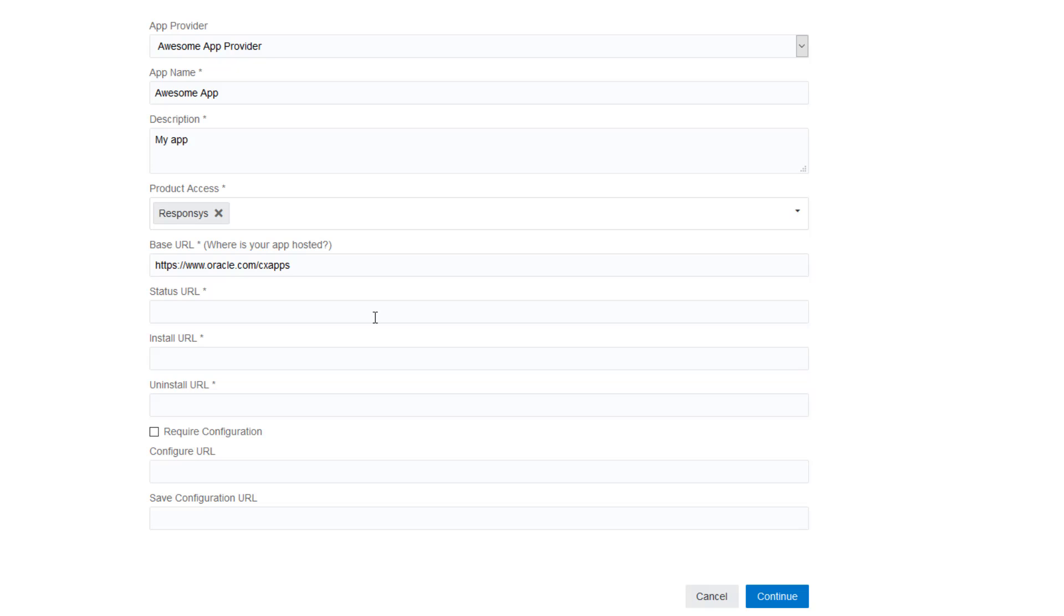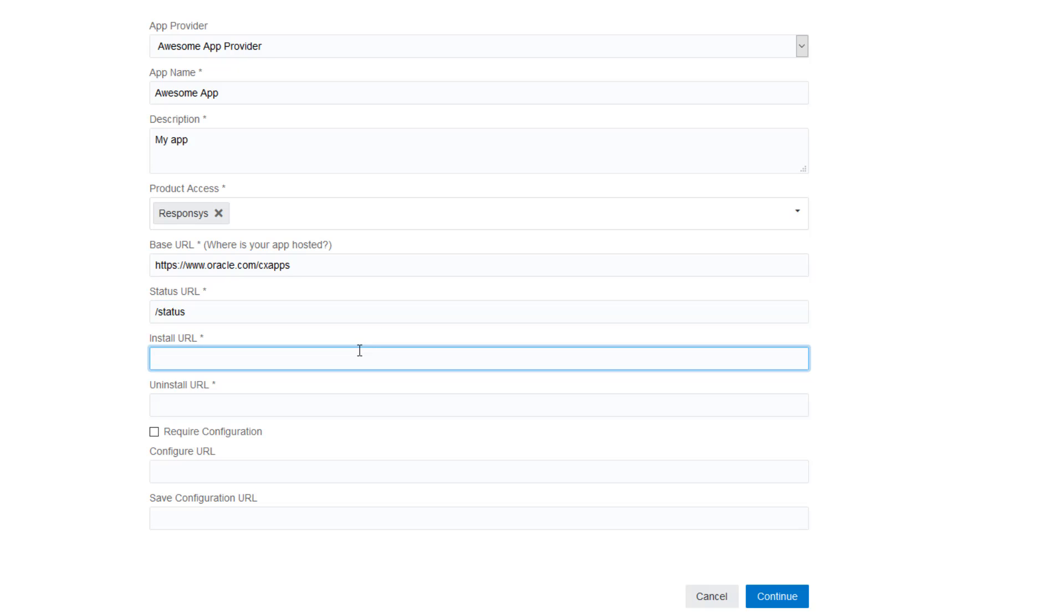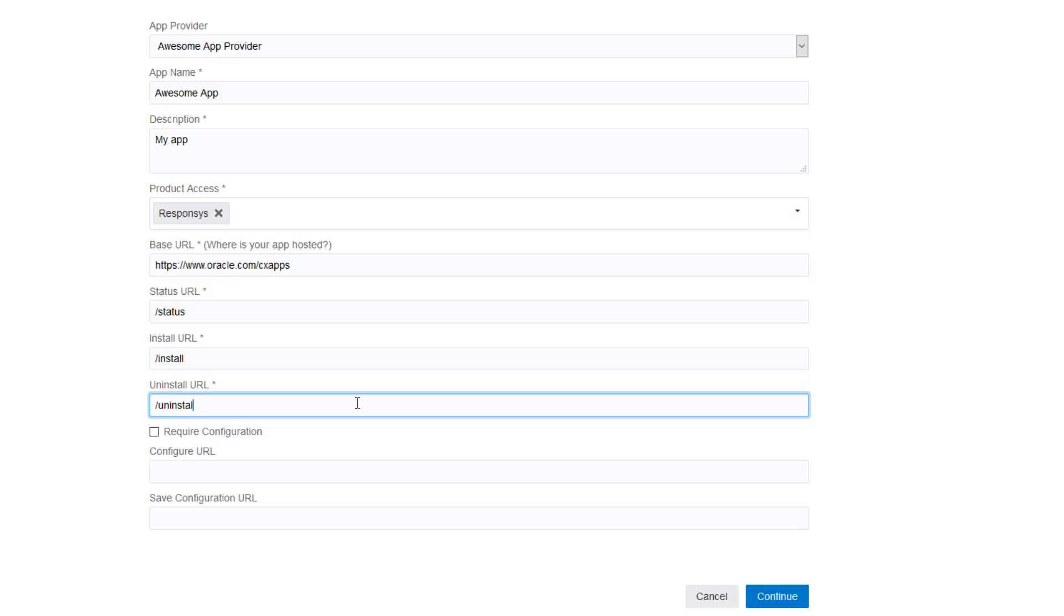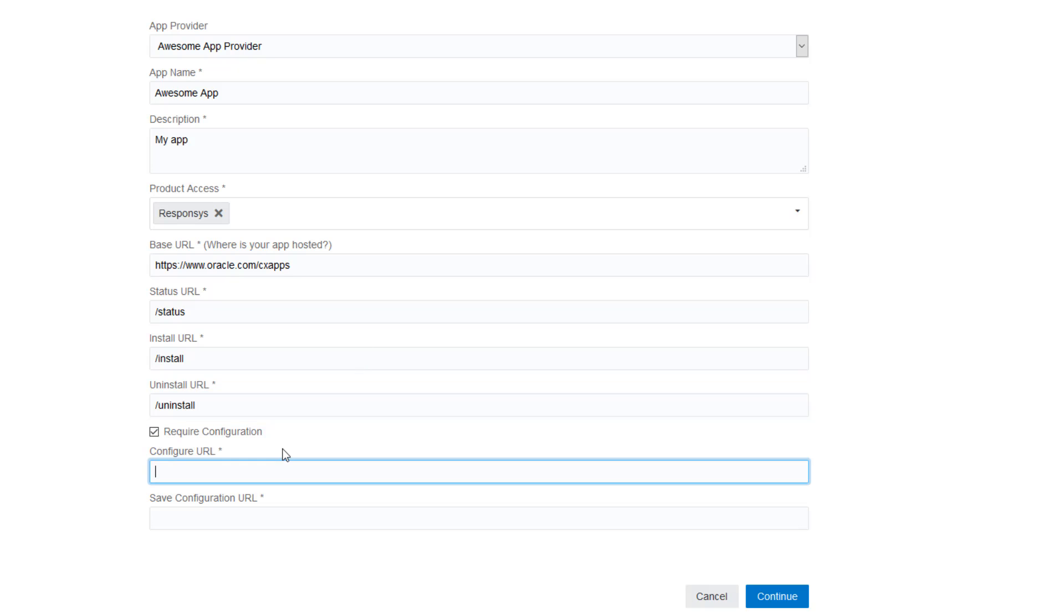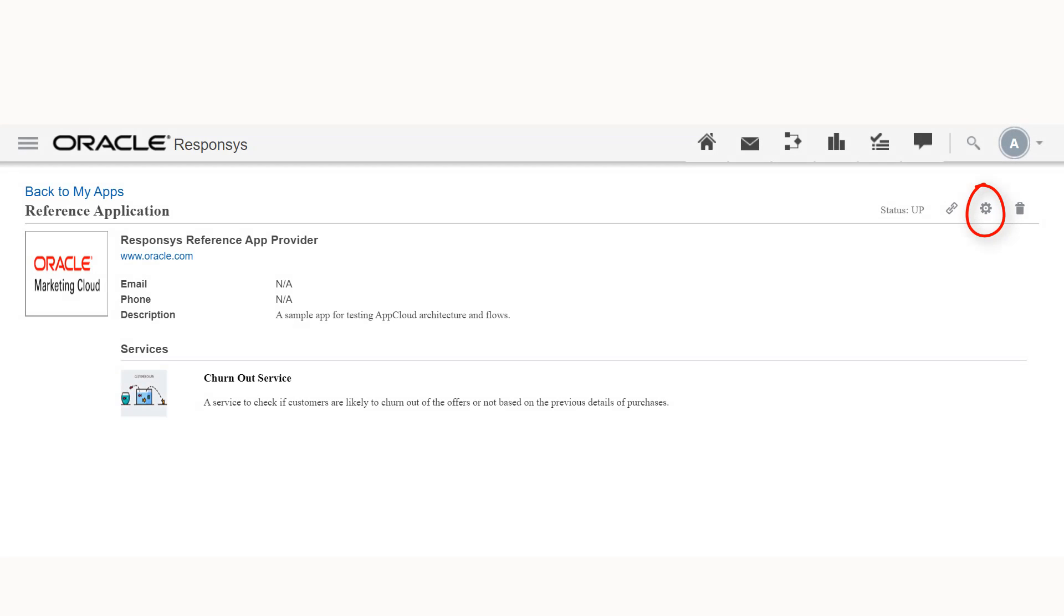The status URL is the endpoint AMS calls to check the app's status. The install and uninstall URLs are called when the app is installed or uninstalled by a user. The require configuration checkbox should be selected if your app requires configuration before it can be used. The configure URL endpoint is called when your app is configured within the Oracle CX product. Clicking this button in the product should return HTML.